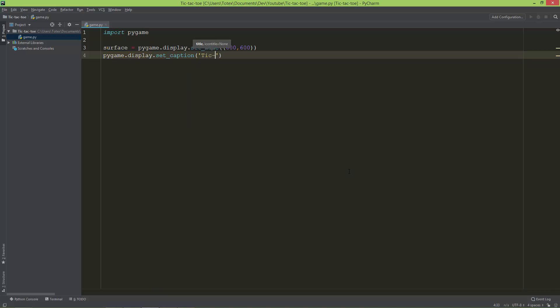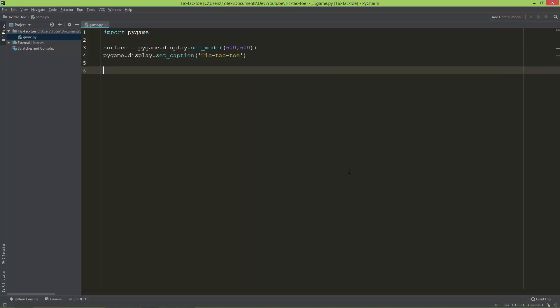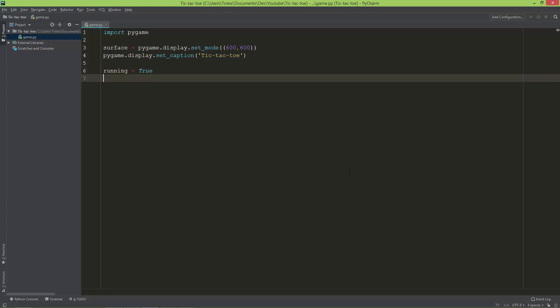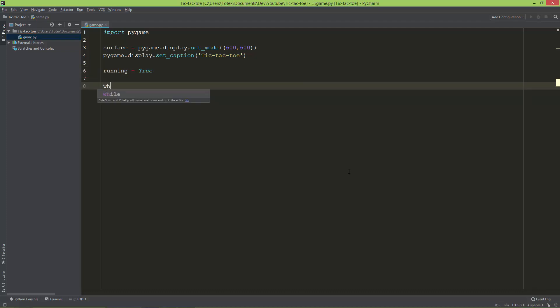The next thing I'm going to create a boolean called running and set it to true. Then I'm going to create the main game loop, so a while loop: while running.